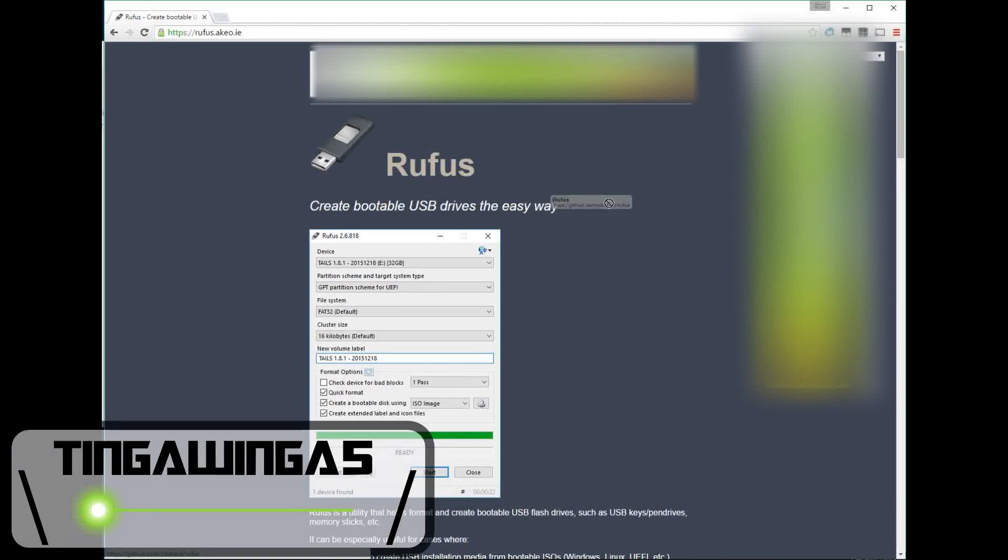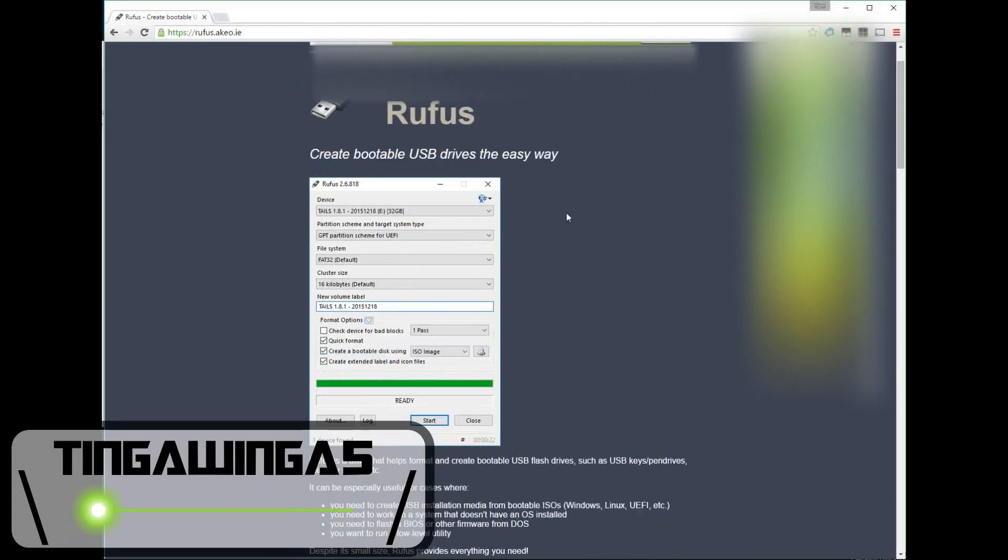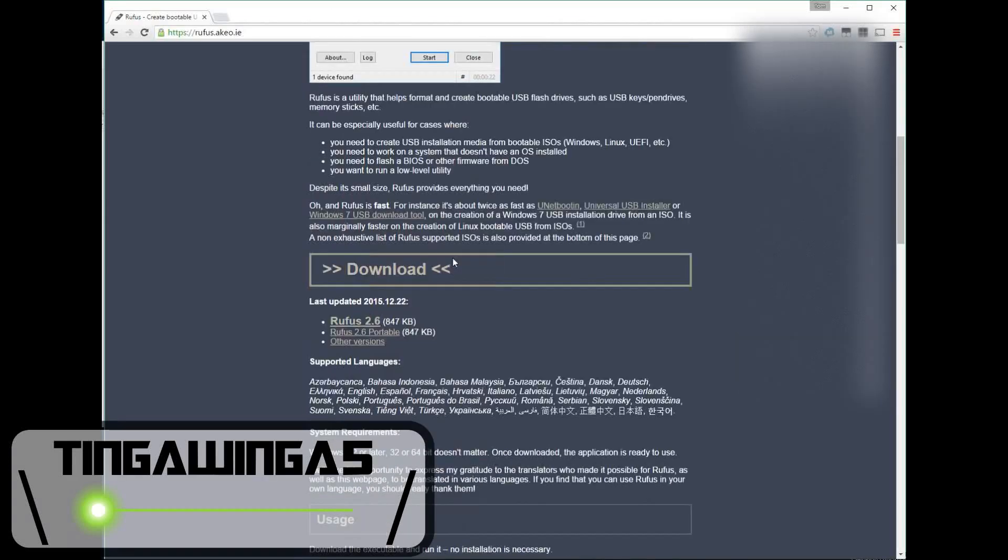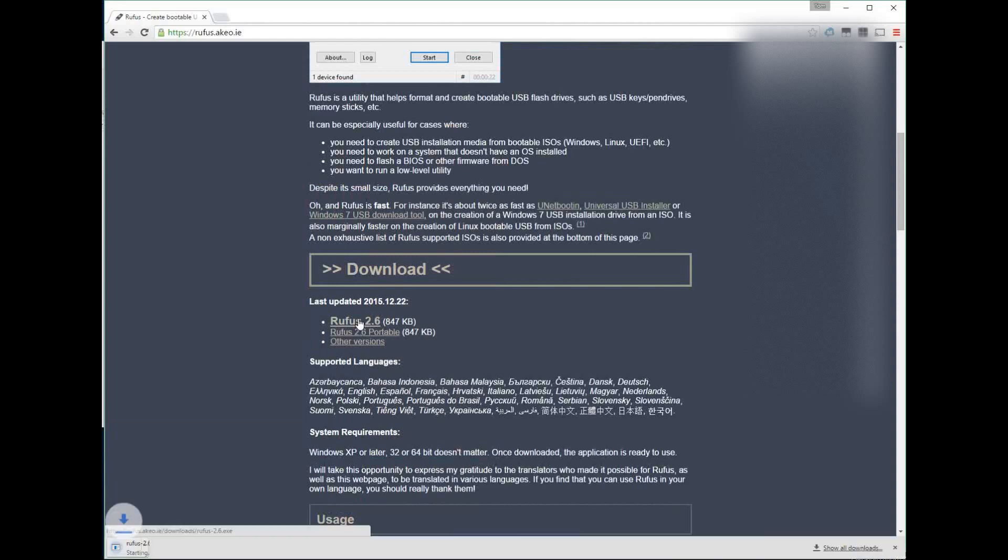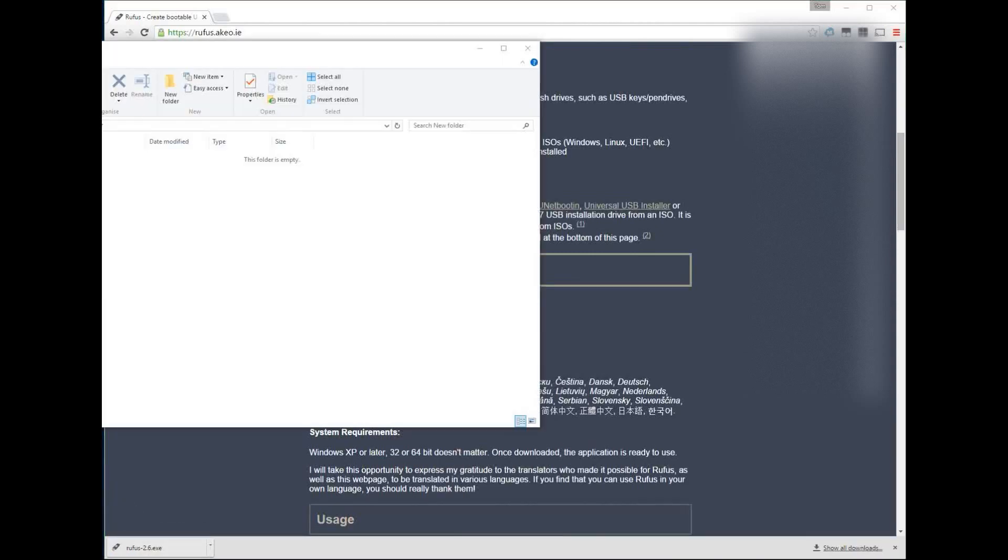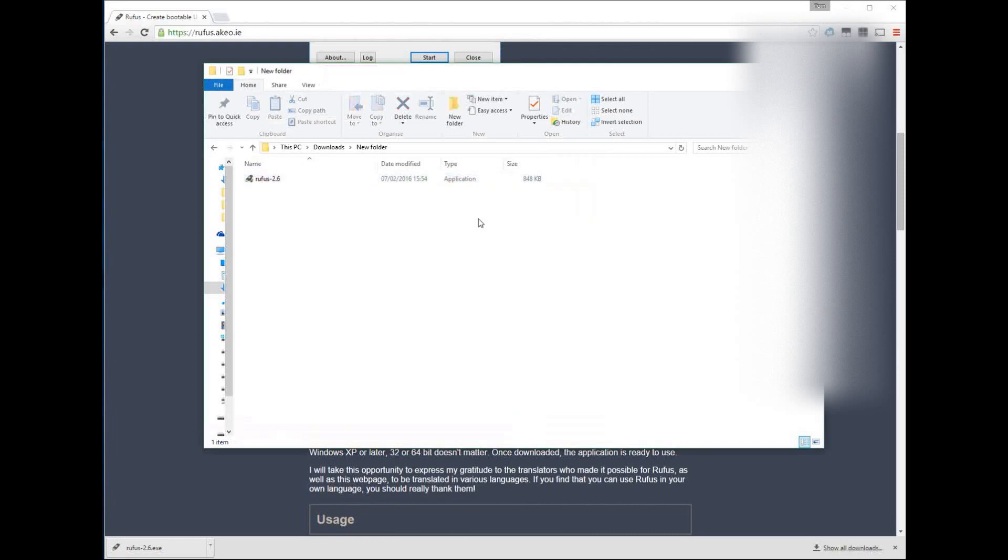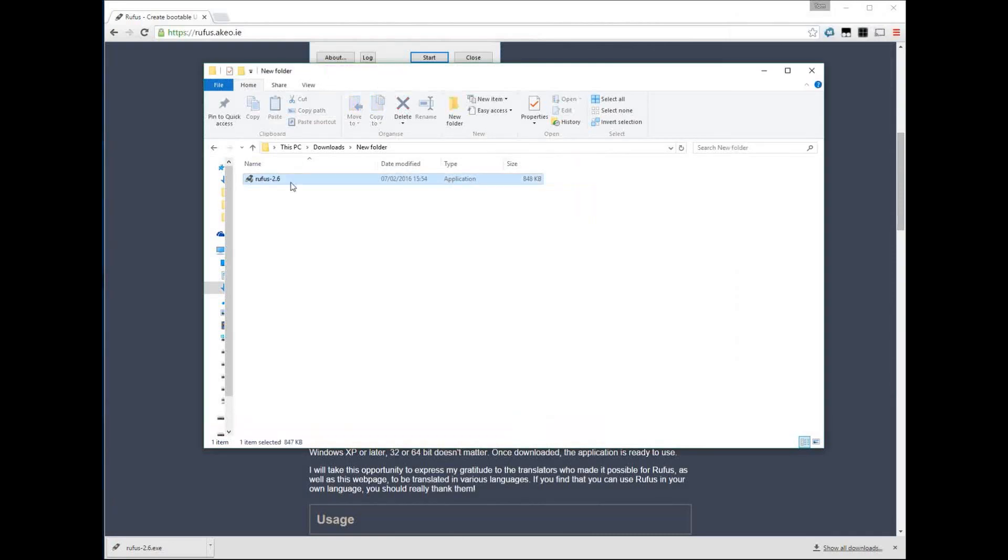Hello and welcome back to TeamWinger5. Today I'm going to show you a quick and easy way to port an ISO onto a USB stick using the application you can see on screen. I've put a link in the description, it's called Rufus.